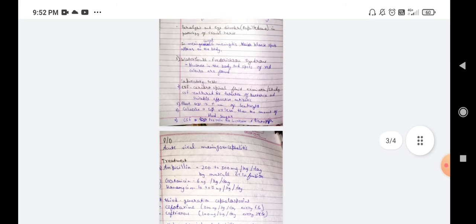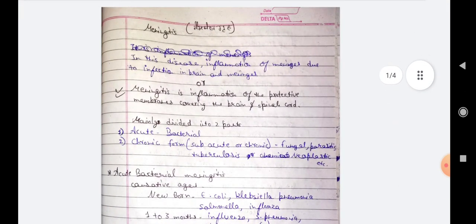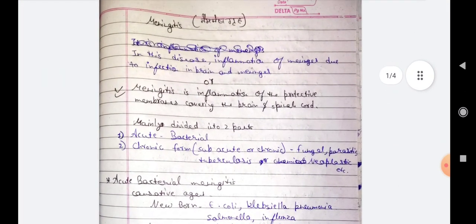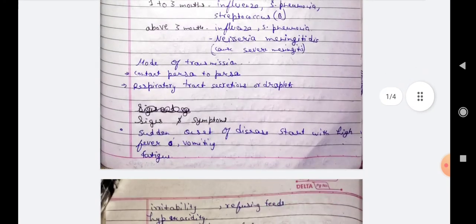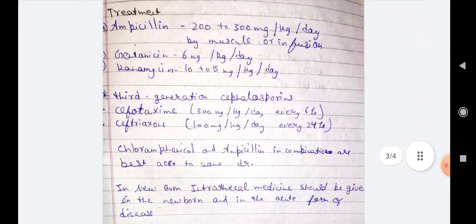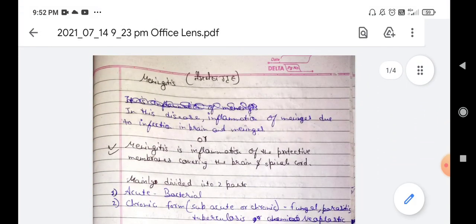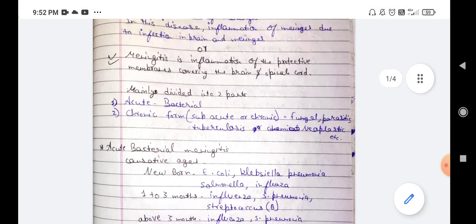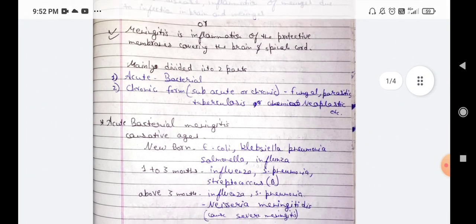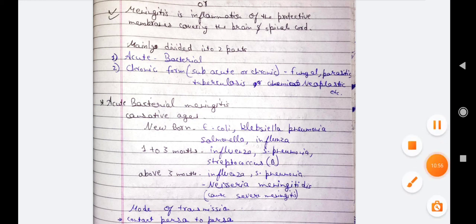We covered our topic today — meningitis, inflammation of the meninges. I hope you like my video. Please share, subscribe, and like our channel. Thank you so much for watching and stay connected for more videos.